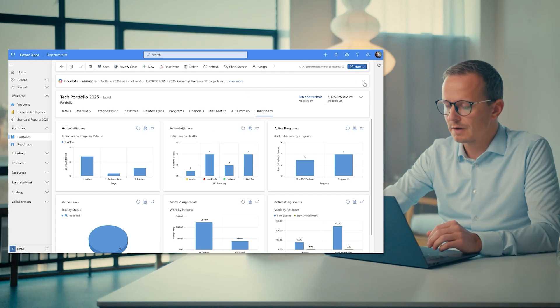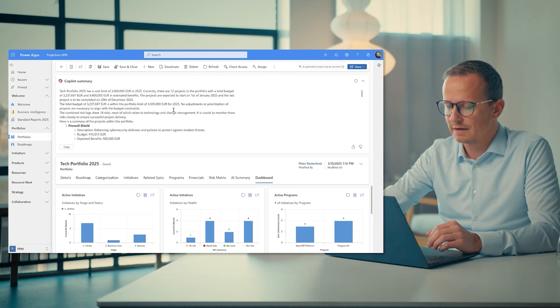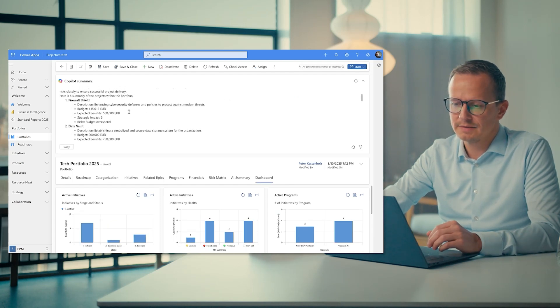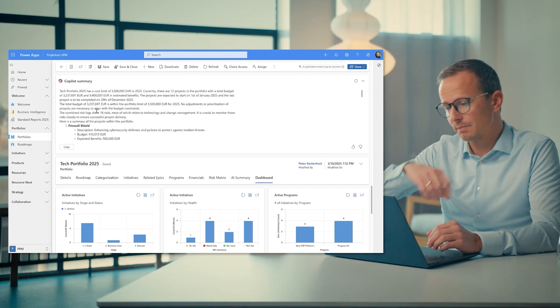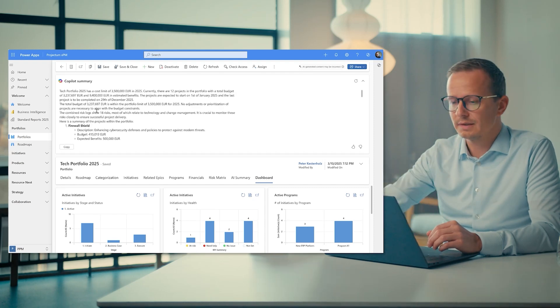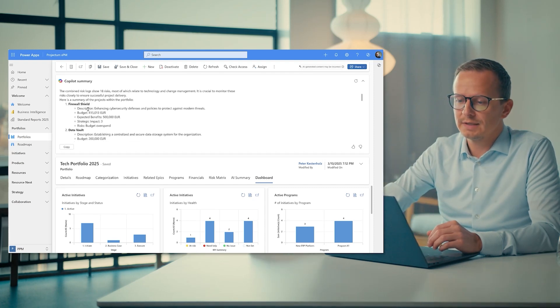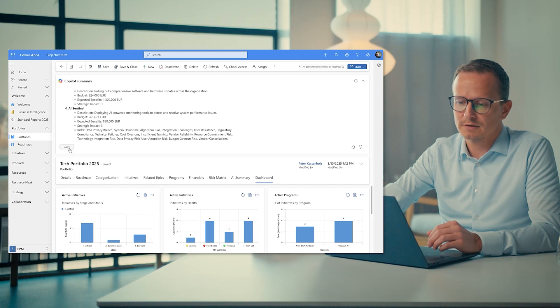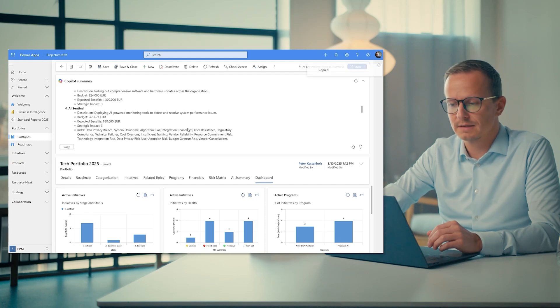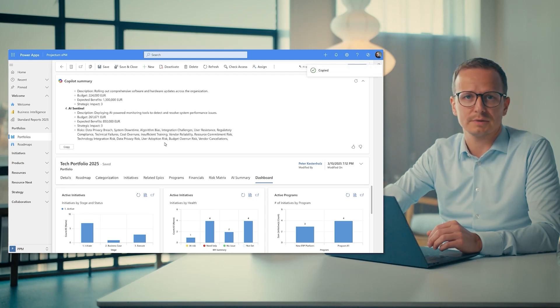And beyond that, if we go to the very top up here, we then have an AI-generated portfolio status report where there is a complete summary including details for each project that we can then copy and share to our stakeholders.